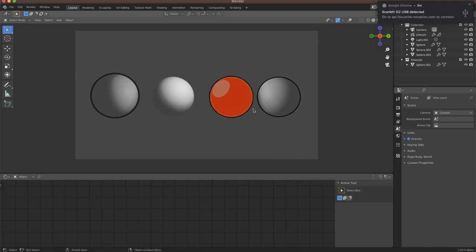Hey everybody! If you're anything like me, you're a 2D artist looking to use Blender to enhance the quality of your work. You're interested in having 3D objects that look a bit more 2D. What I'm really going to focus on today is how to get 2D looking lines inside of your 3D scenes, and I primarily have four ways of going about it.